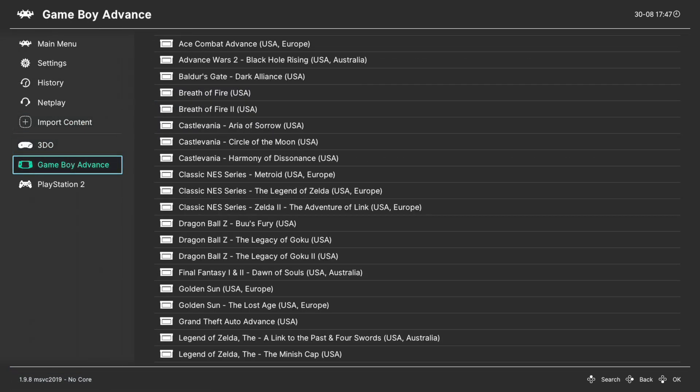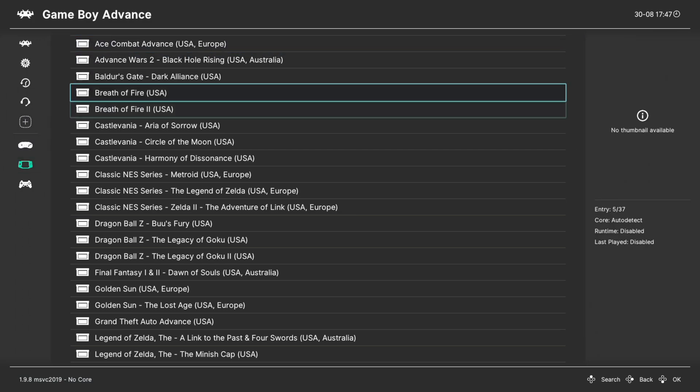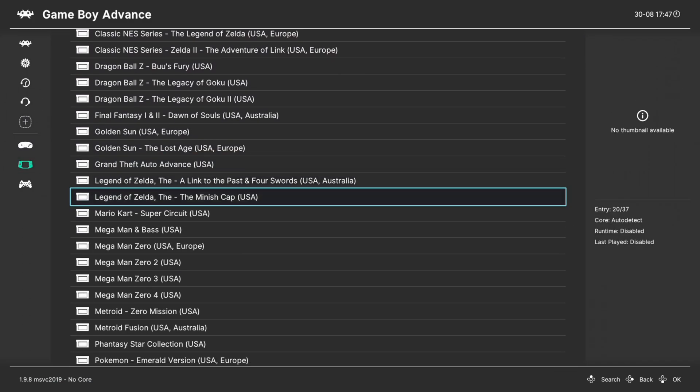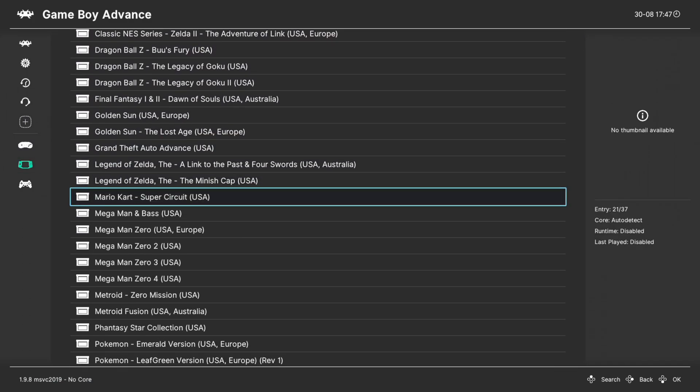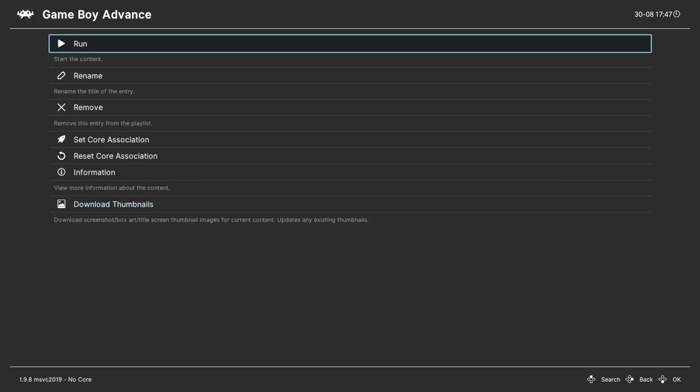And once it's finished you'll have a new Game Boy Advance section over here and then all you need to do is go to a game, press A on it and tell it to run.